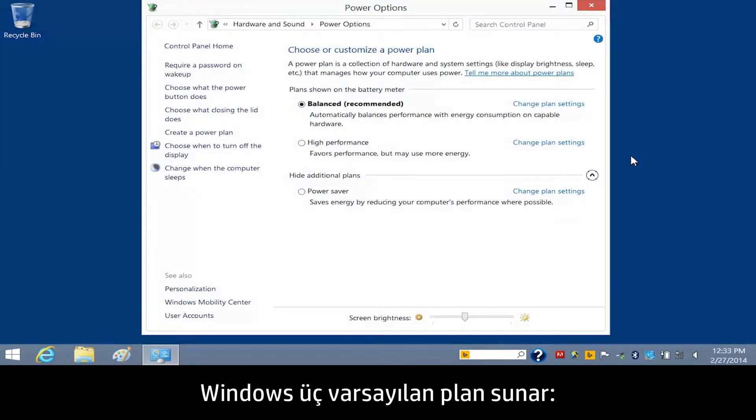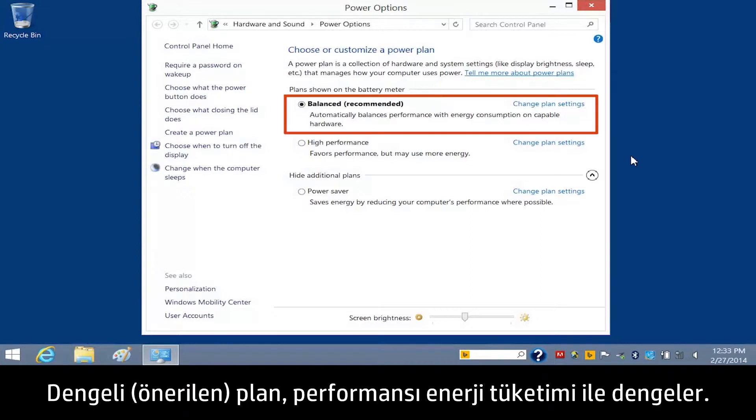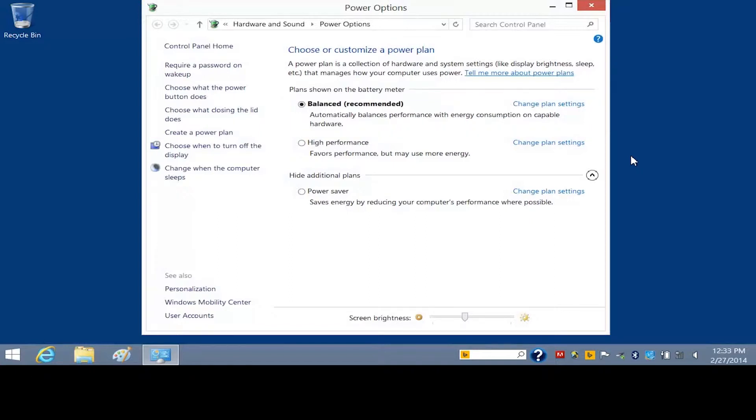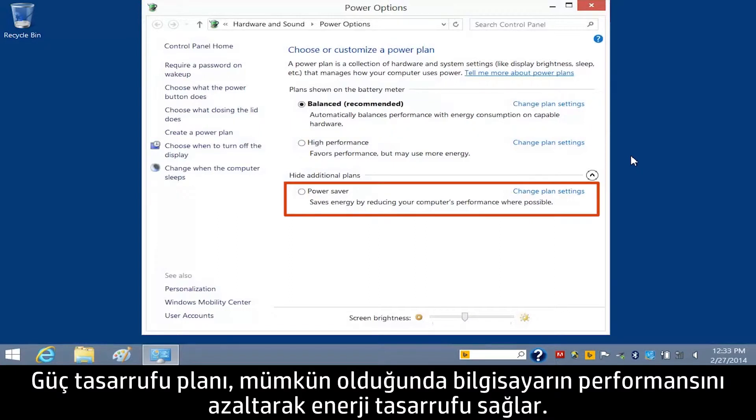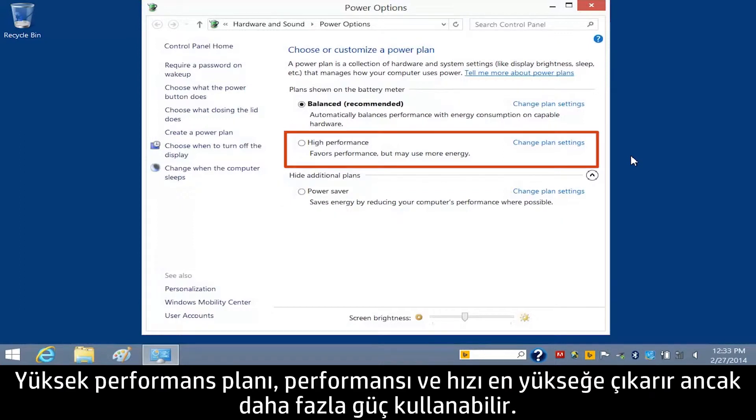Windows provides three default plans. The Balanced, Recommended Plan balances performance with energy consumption. The Power Saver Plan saves energy by reducing the computer's performance where possible. The High Performance Plan maximizes performance and responsiveness, but may use more power.